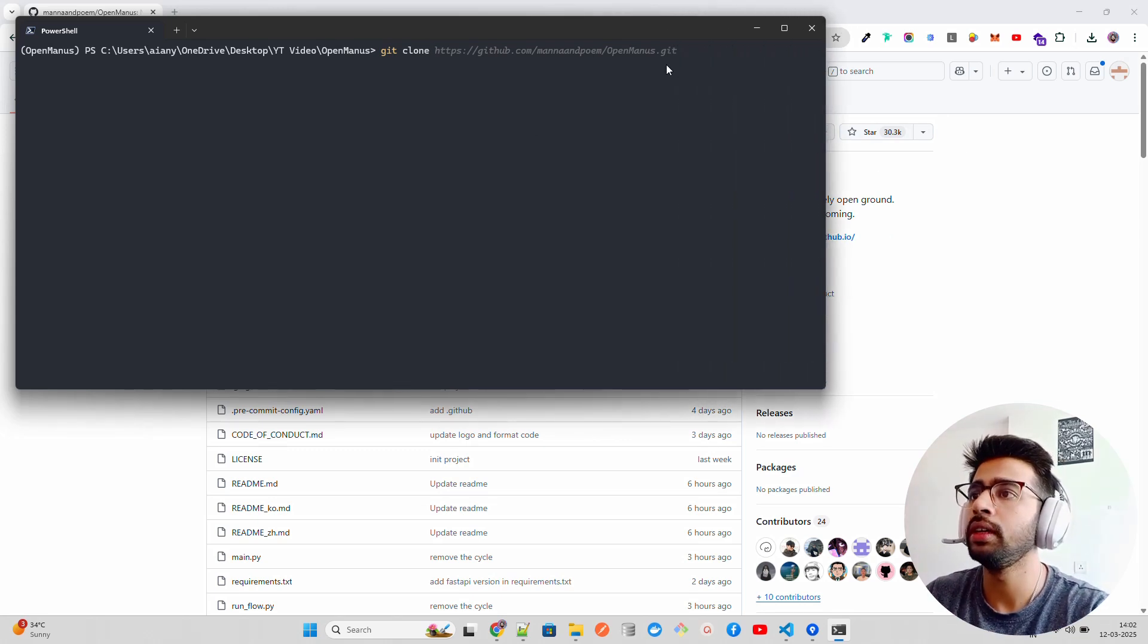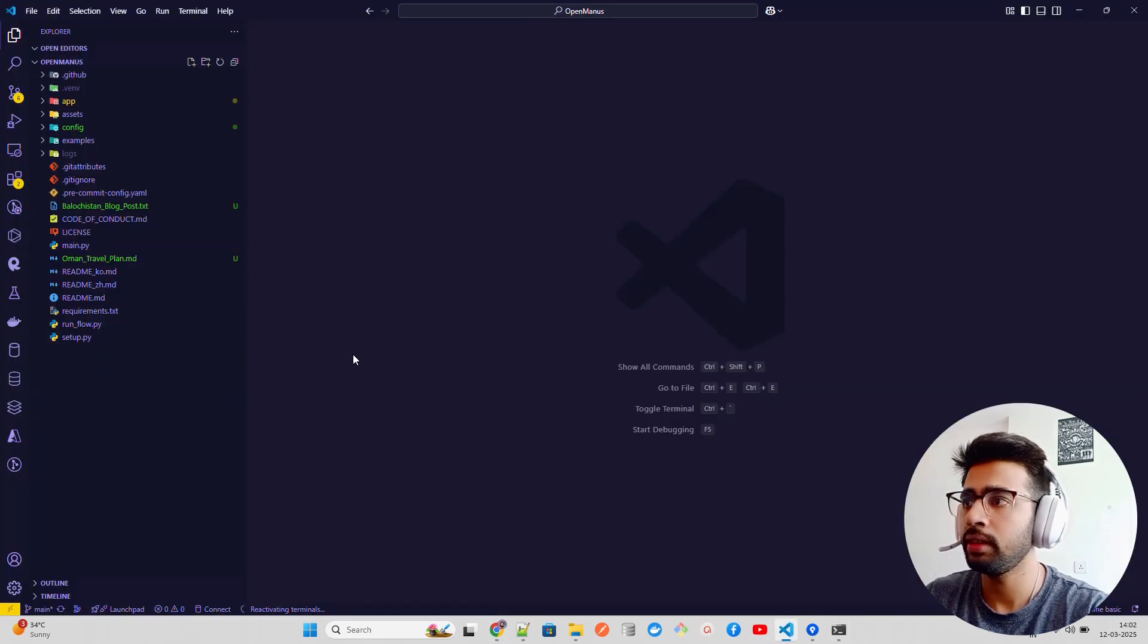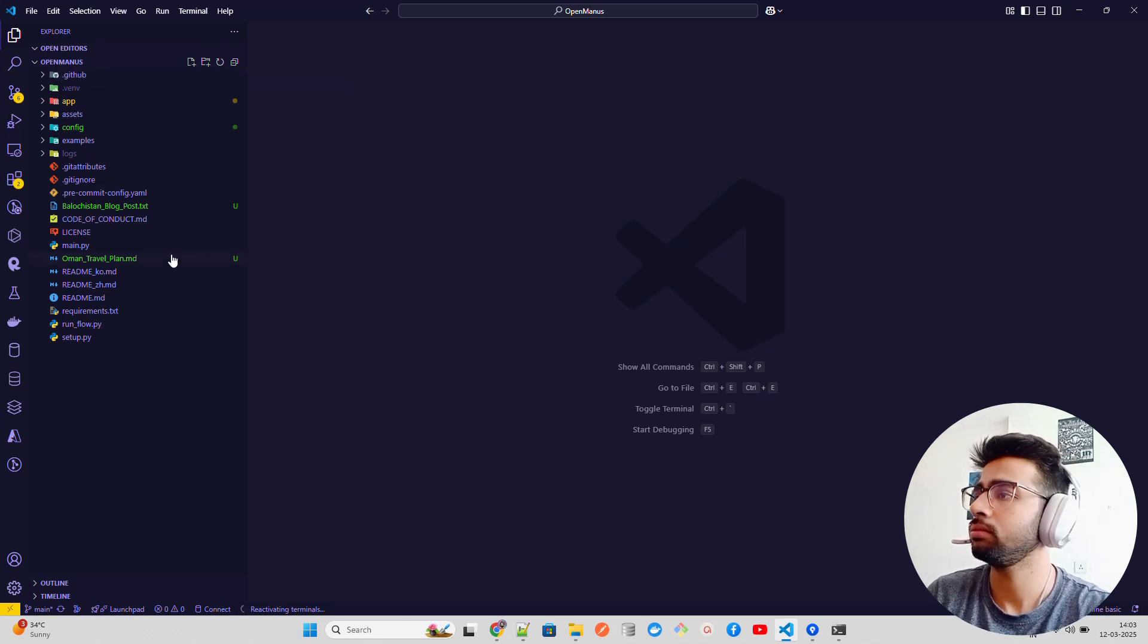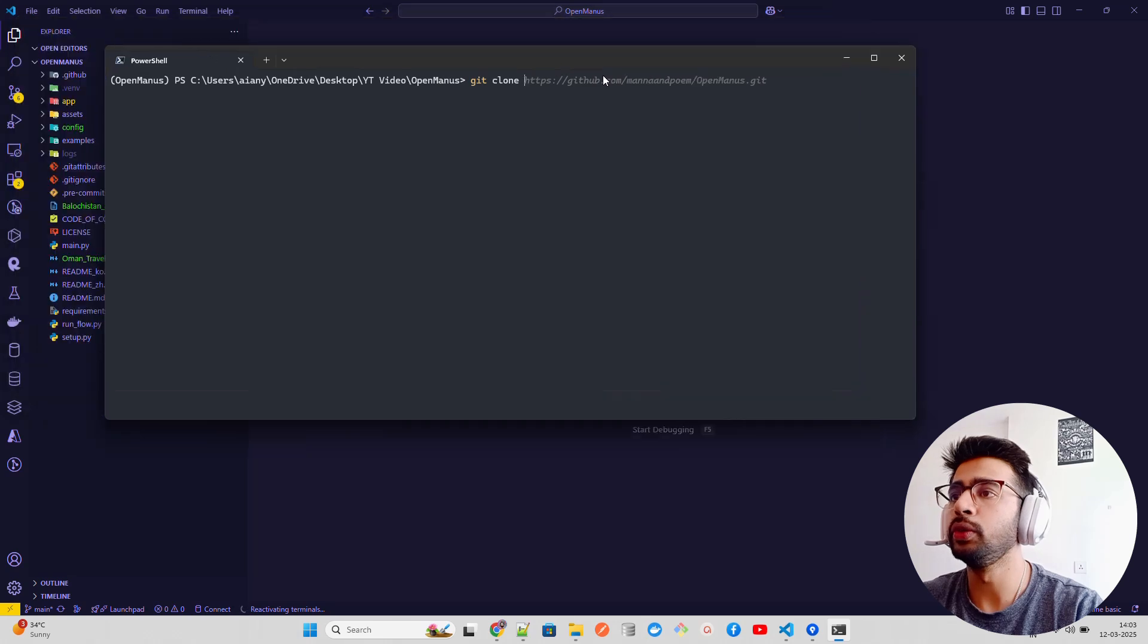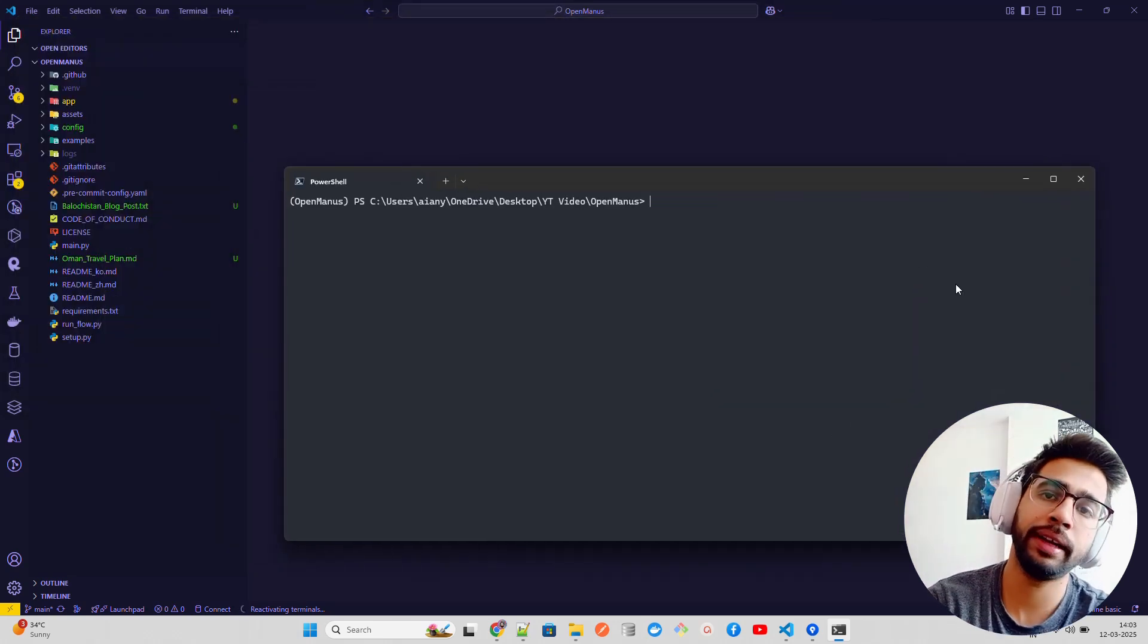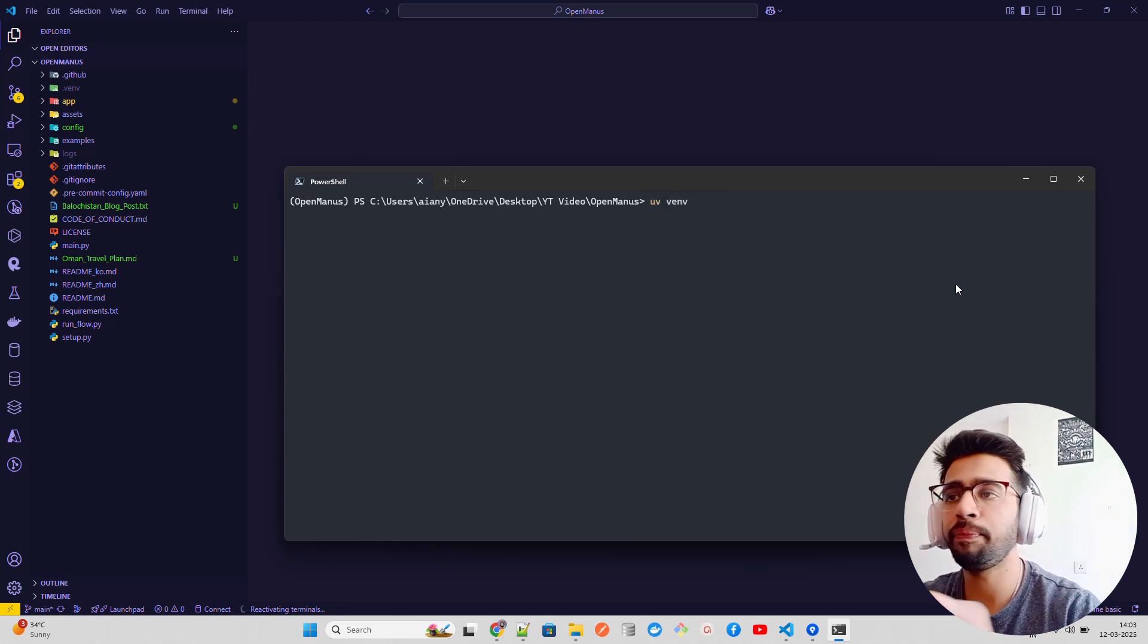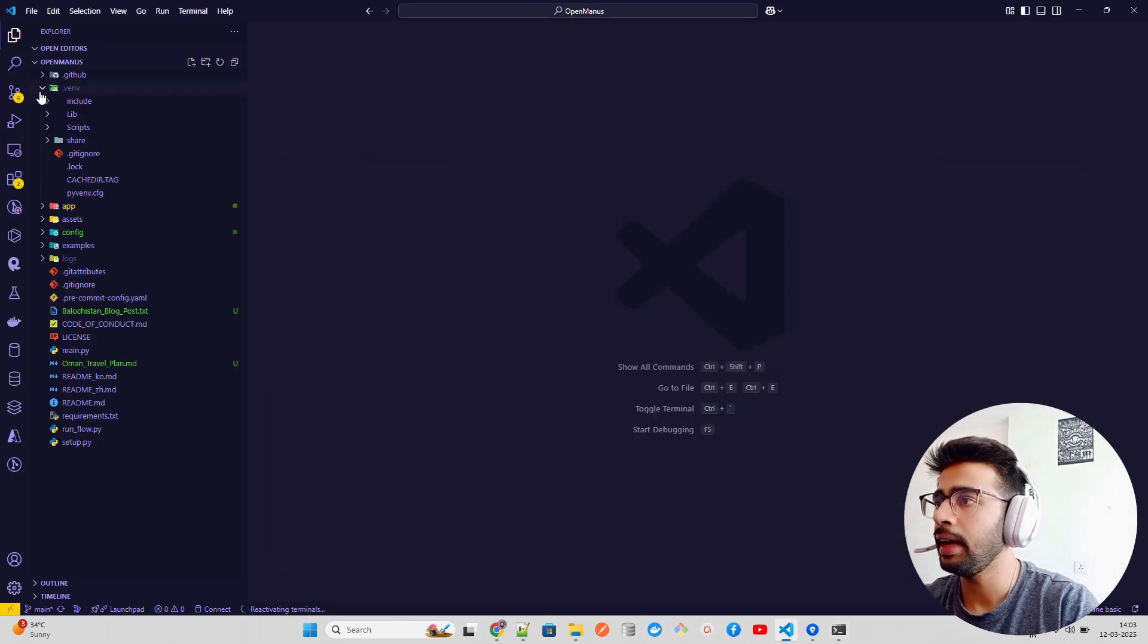Once you clone it, you can see I am in this repository called OpenManus. I'm using UV to handle all the Python things, like creating virtual environments, installing dependencies, and running it. If you want to do that, just do 'uv venv' within that folder. It will create a virtual environment. You can see it has created over here.